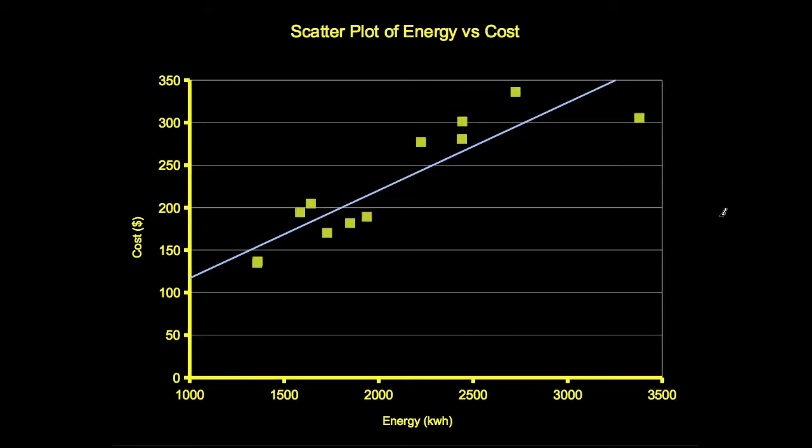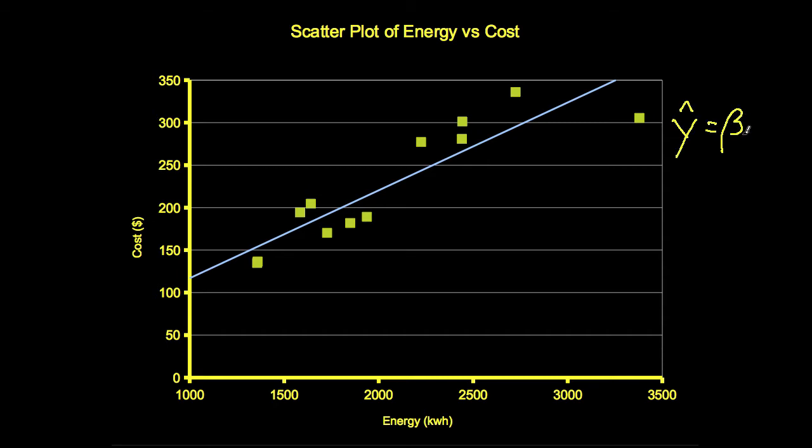Our goal is to find a straight line that best models the relationship between energy and cost. In other words, we are seeking values of the parameters beta 1 and beta 0 in the following equation for the line: Y hat equals beta 1 x plus beta 0.